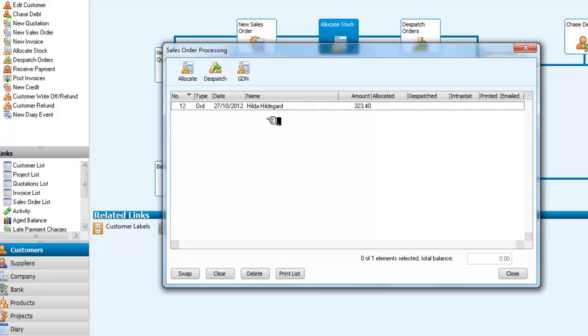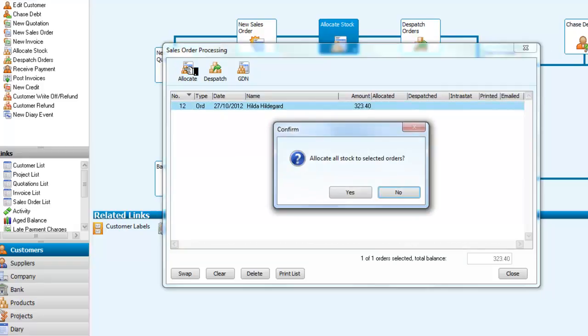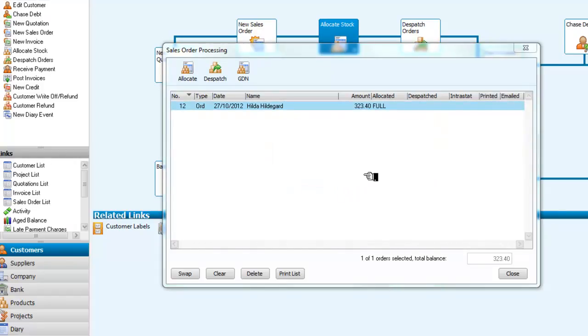So we now have to allocate the stock. So we are going to select Hildegard's order, and we are going to allocate the stock. So we are allocating all the stock to the selected orders. Yes, we are.